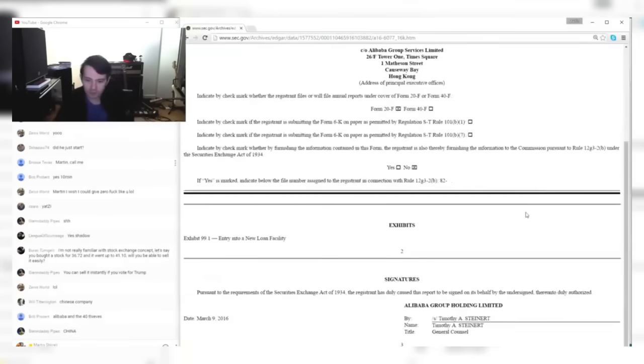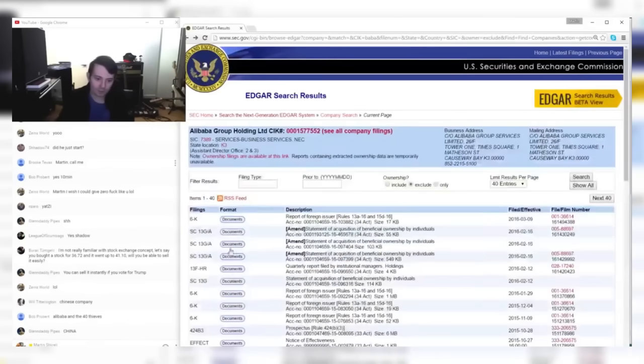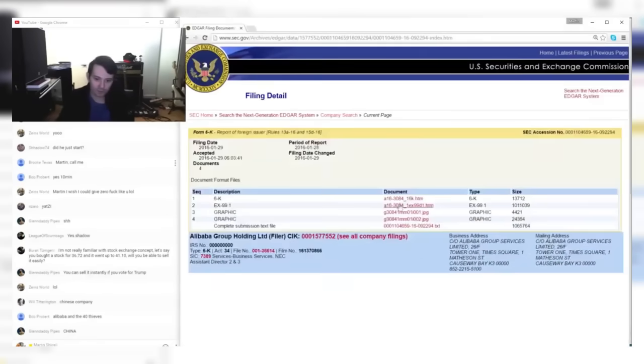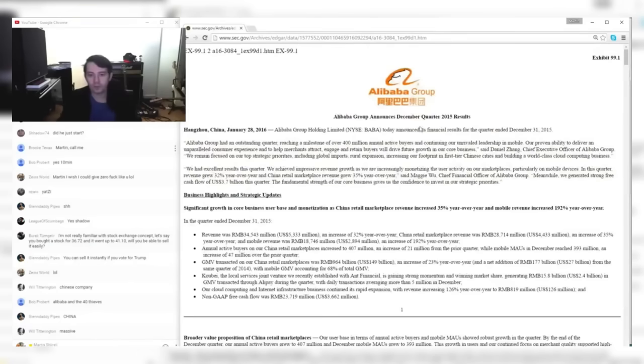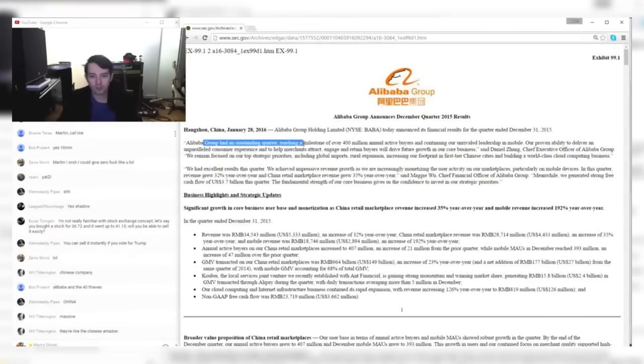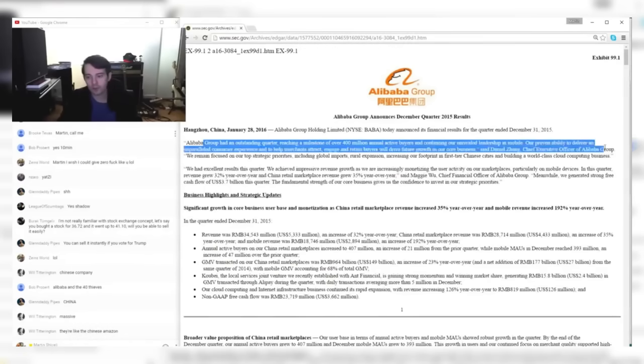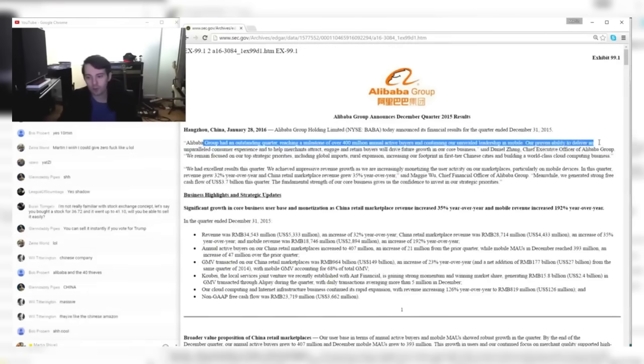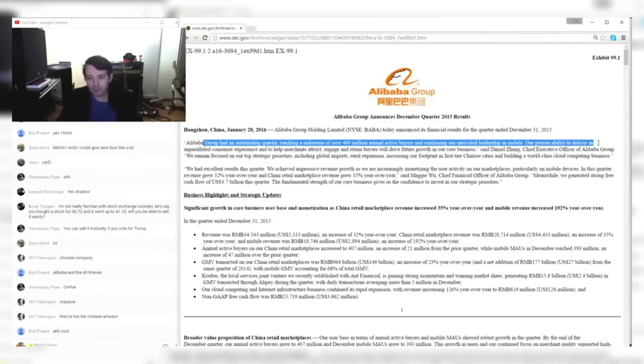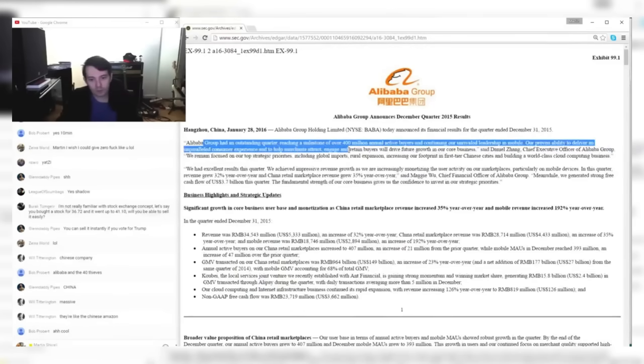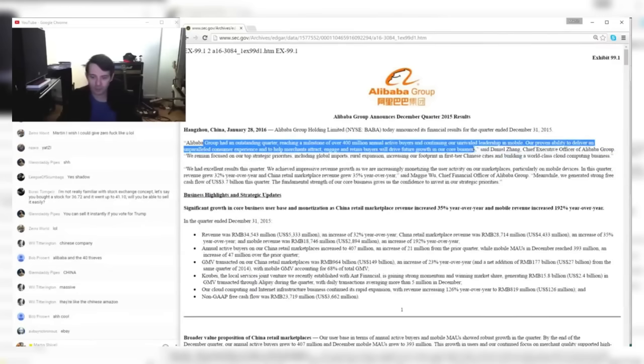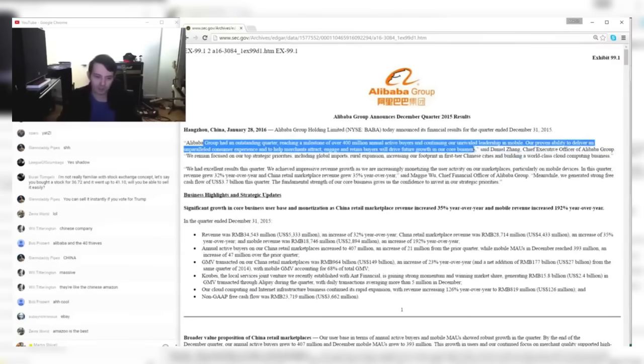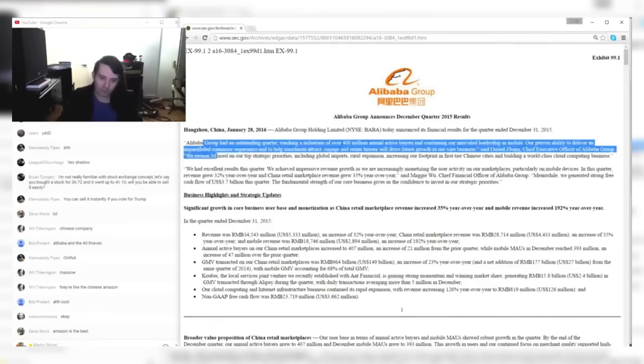So, Alibaba. I don't know anything about this company. Let's take a look. Here it is—December quarter 2015 results. Alibaba today announced the results. Alibaba had an outstanding quarter, reaching a milestone of over 400 million annual active buyers and continuing our unrivaled leadership in mobile. Our proven ability to deliver an unparalleled consumer experience to help merchants attract buyers will drive future growth in our core business. Sounds like an e-commerce company, doesn't it? Said Daniel Zhang, Chief Executive Officer of Alibaba.